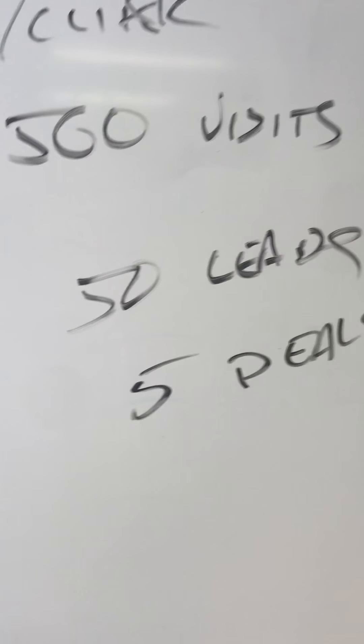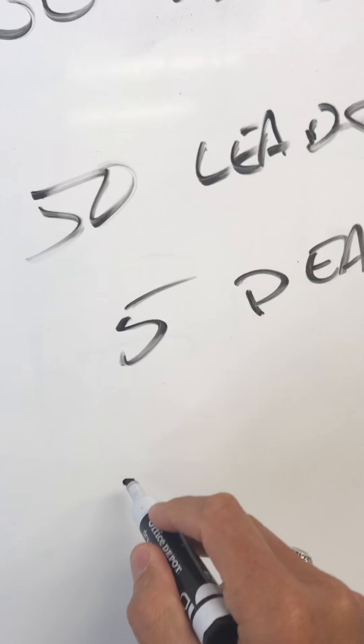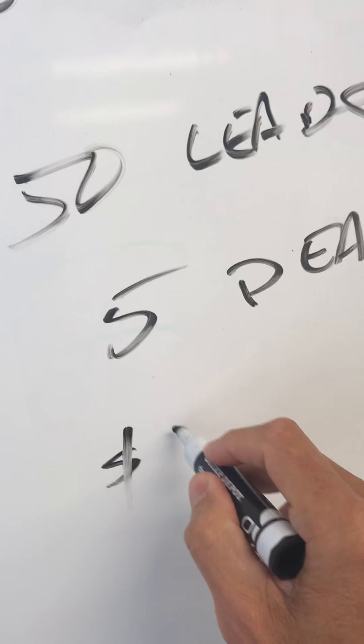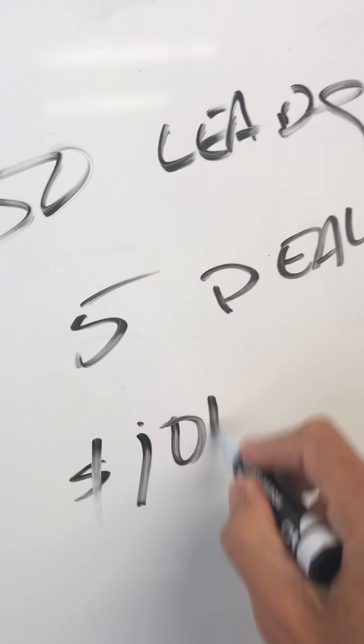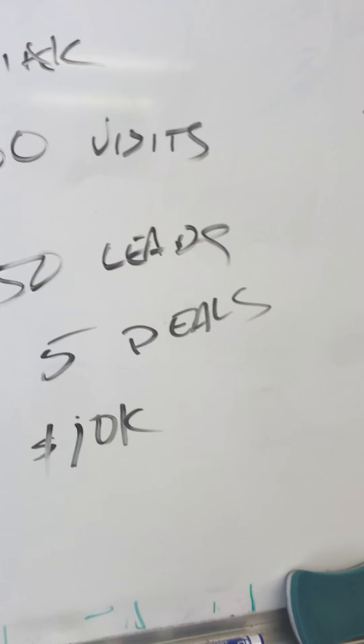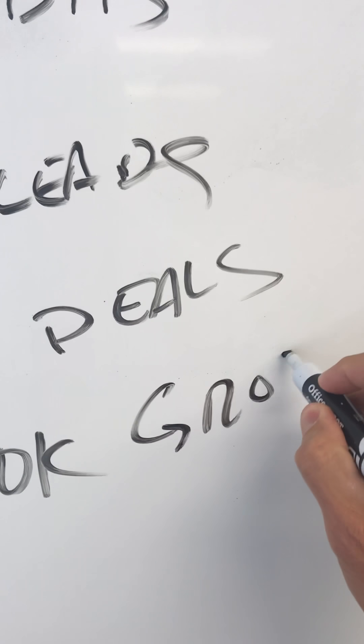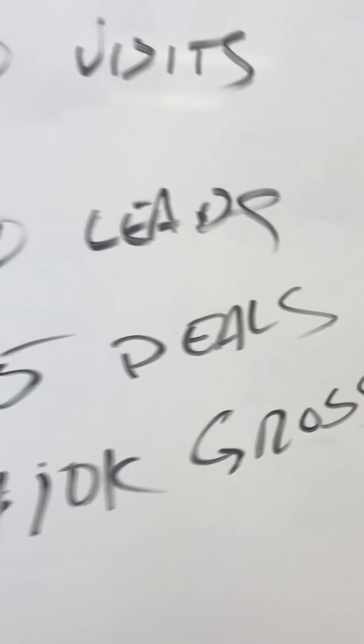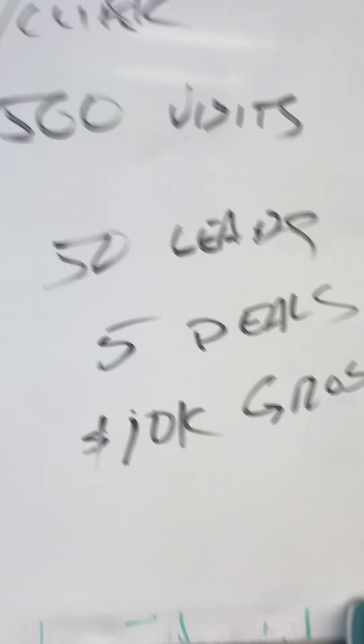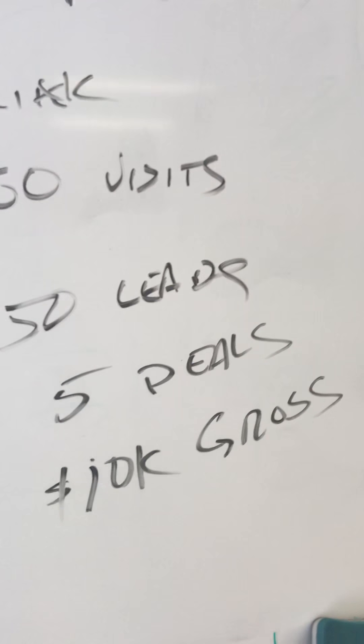Cool. And at $2,000 front and back gross, that's 10 grand gross. So your $10,000 is gross. So your SEM provider would go, woohoo, you spent five grand, we got you 10 grand gross. No.